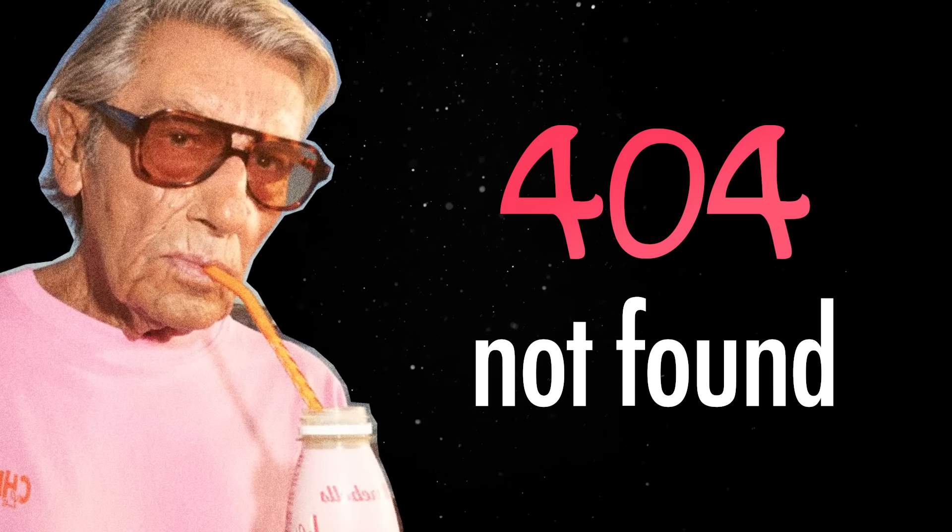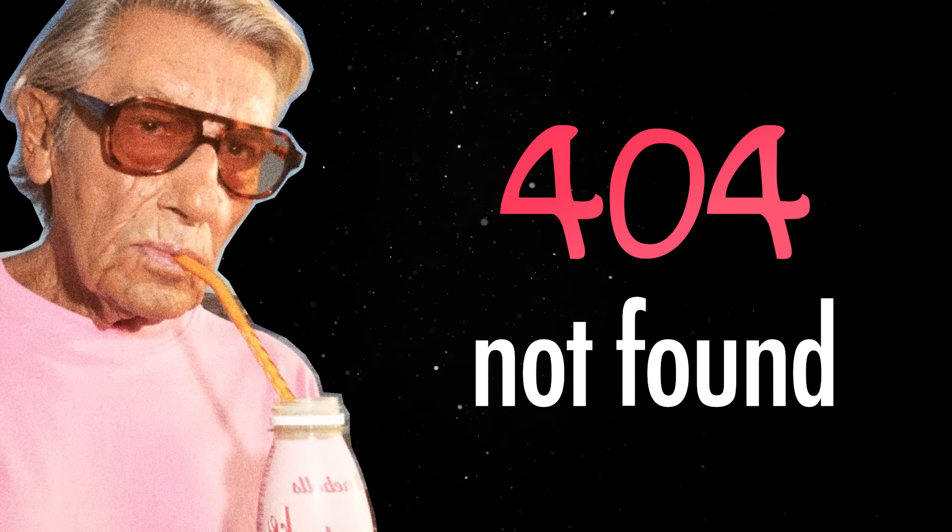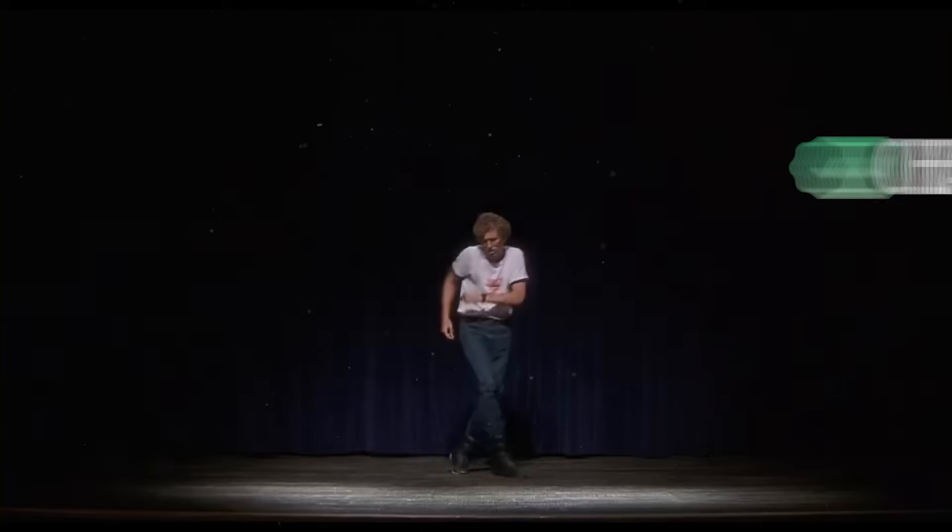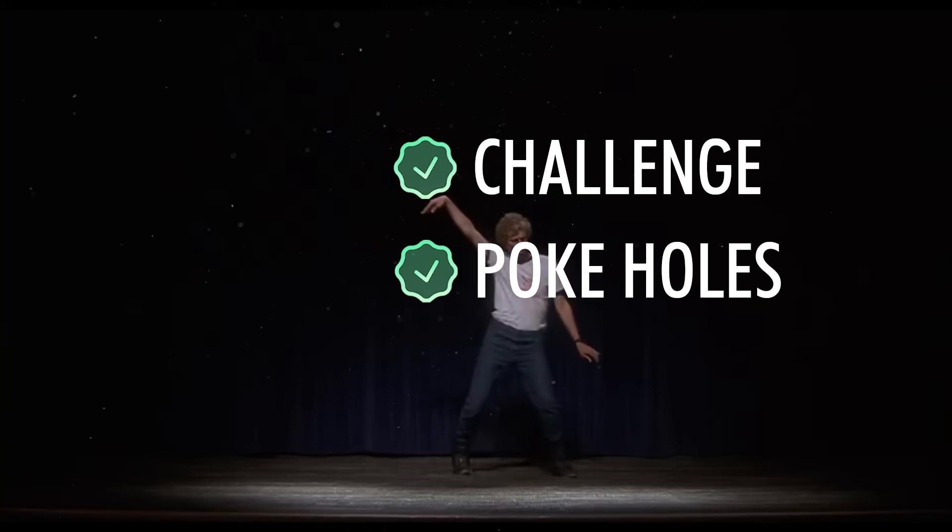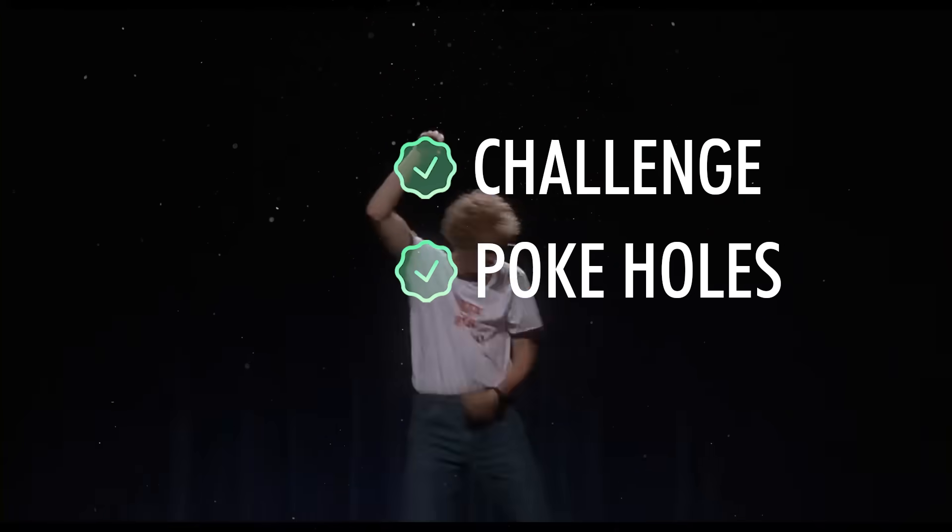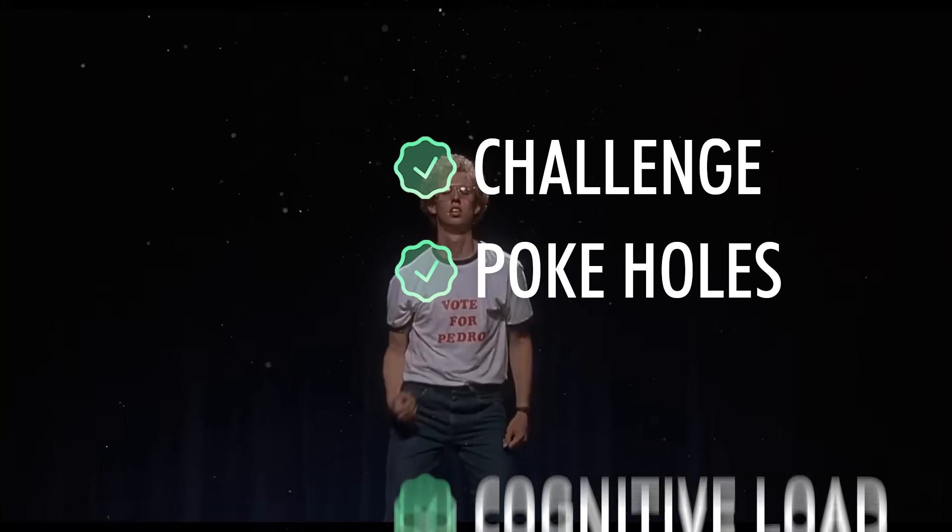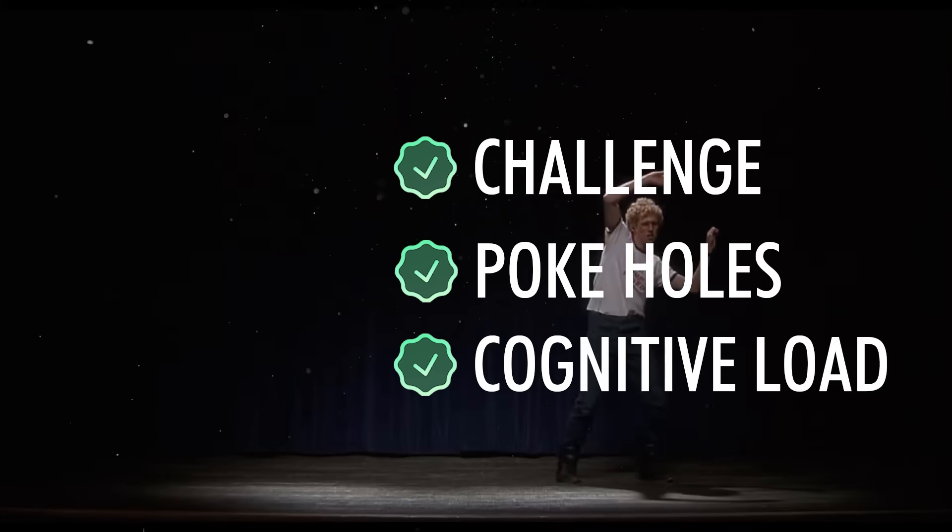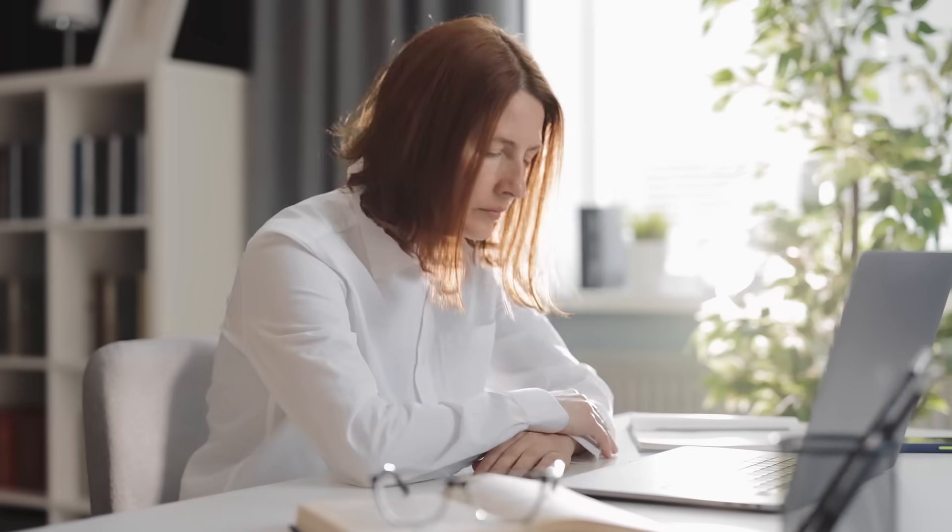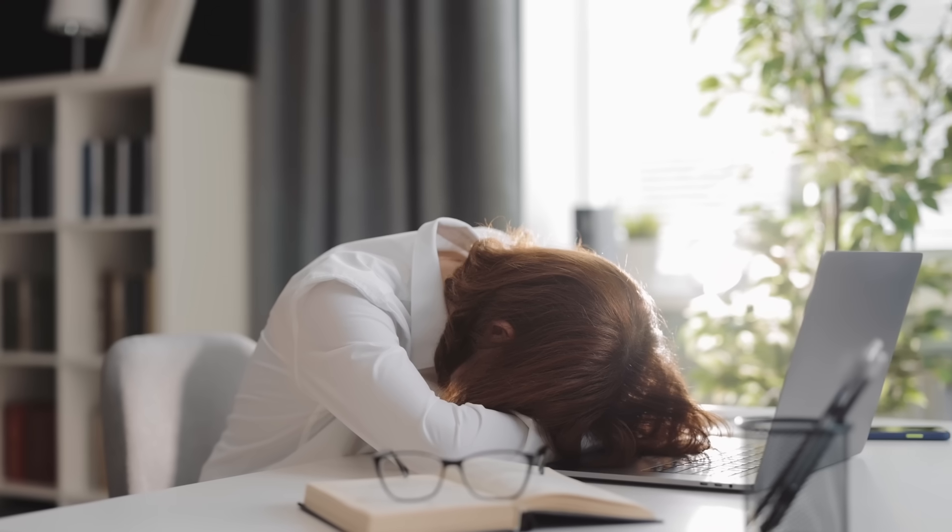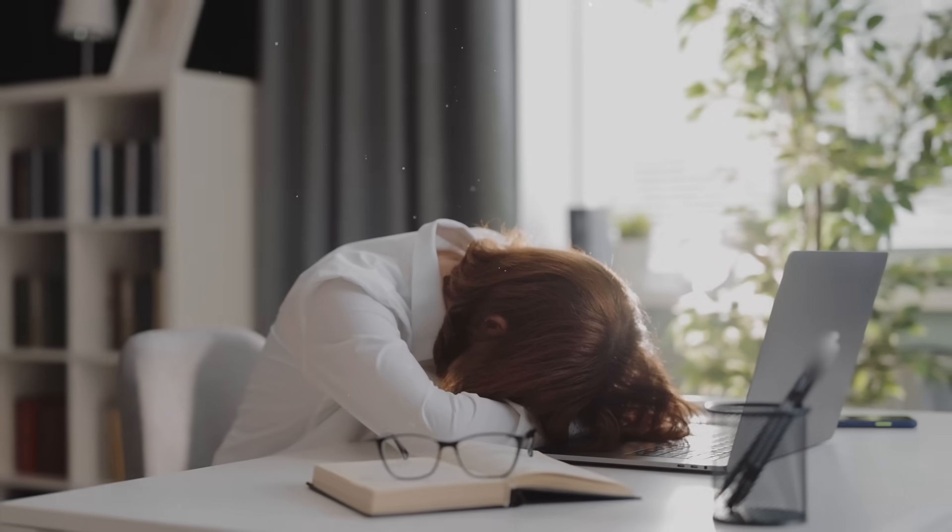The irony is that juniors don't just exist to become seniors. They keep teams alive right now and they bring a lot of value to the table. They challenge old assumptions, they poke holes in outdated practices, and more importantly, they take some of the cognitive load from senior developers who are otherwise drowning in meetings, context switching, or some other soul-sucking corporate activity.